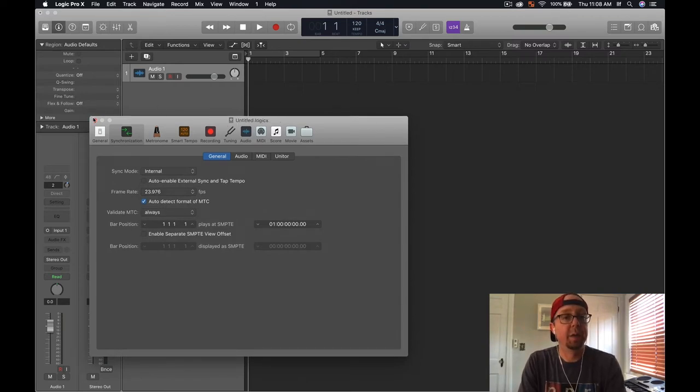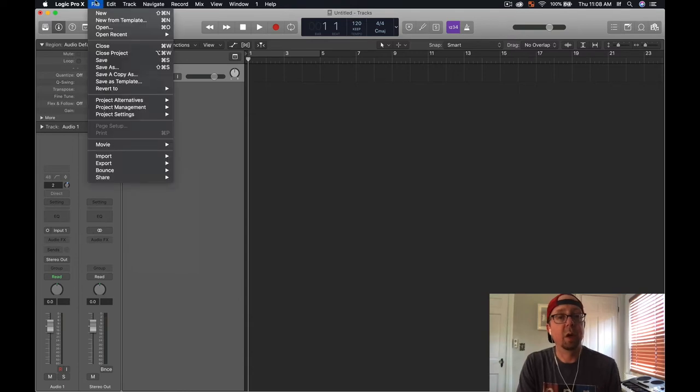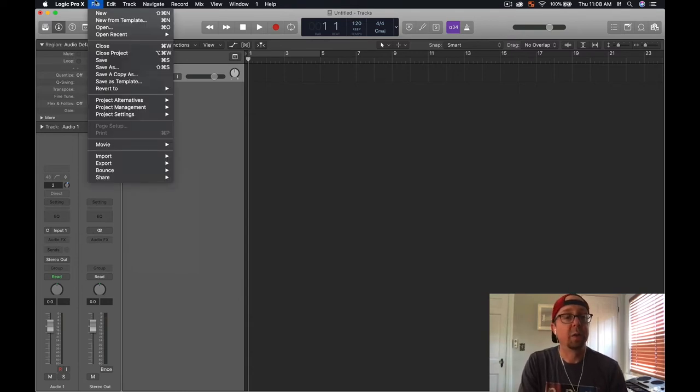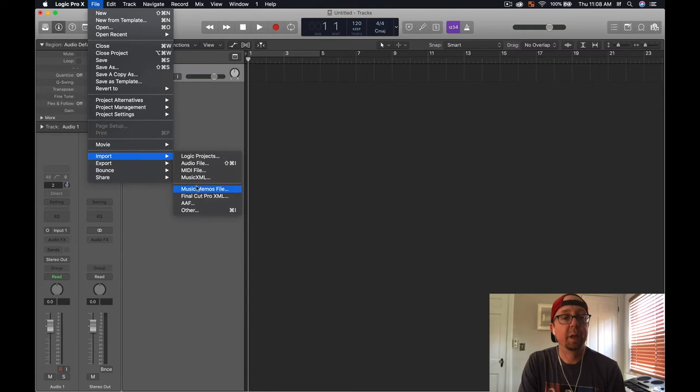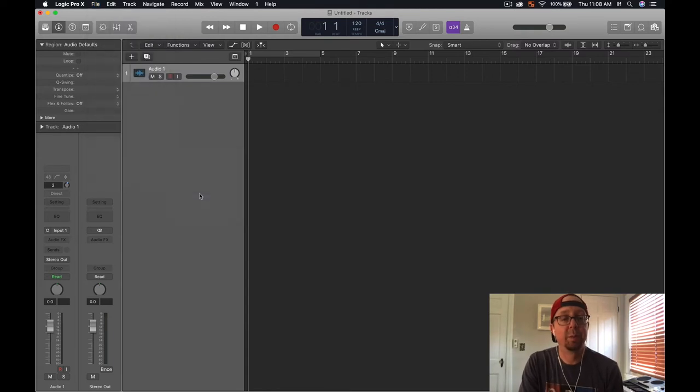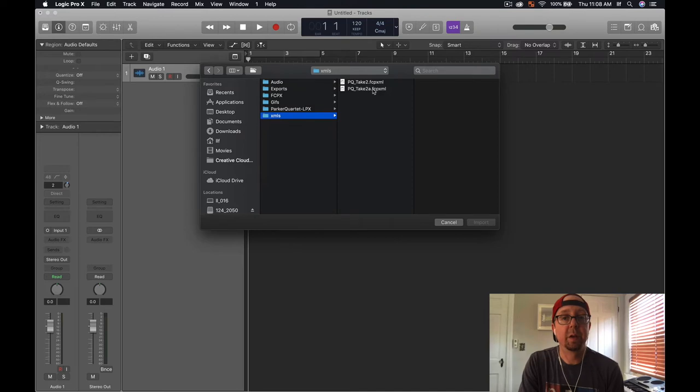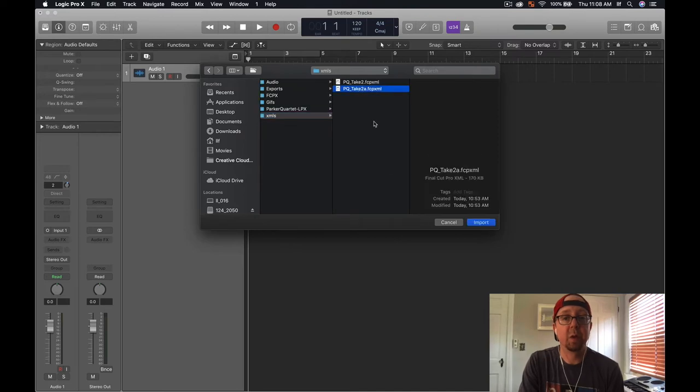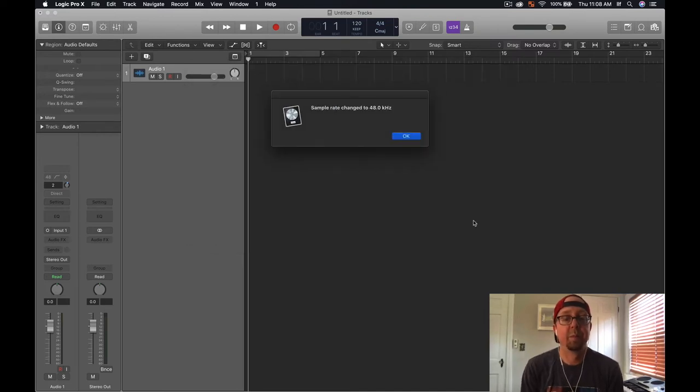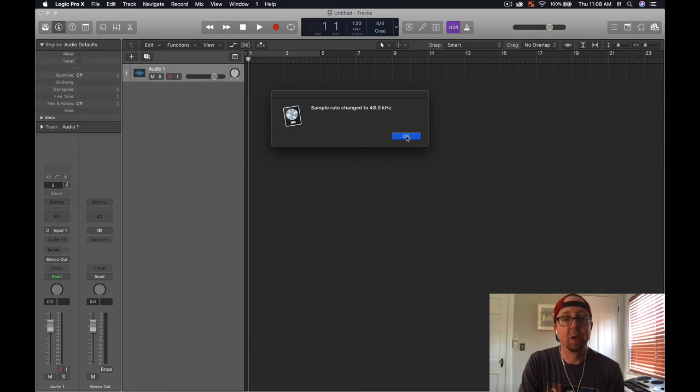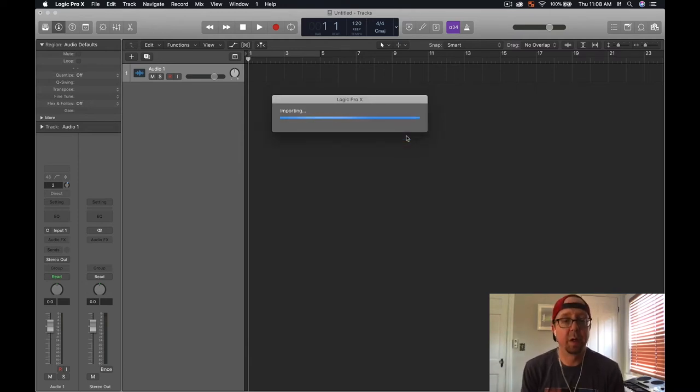Now we are ready to import our XML. Go to File, Import, and then Final Cut Pro XML. We'll go to find our XML, and there it is, take 2a. We'll import that. It will change the sample rate automatically, I think it upsampled it, which is fine.